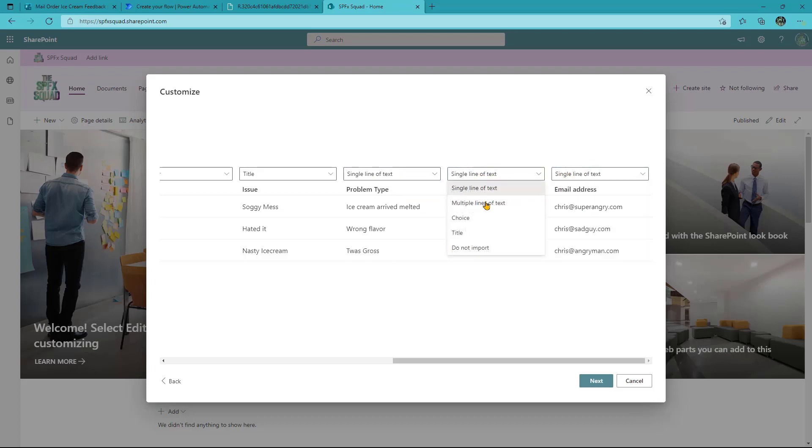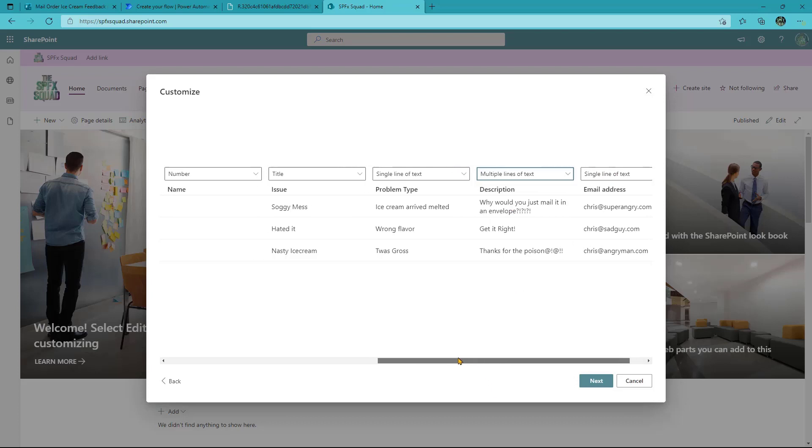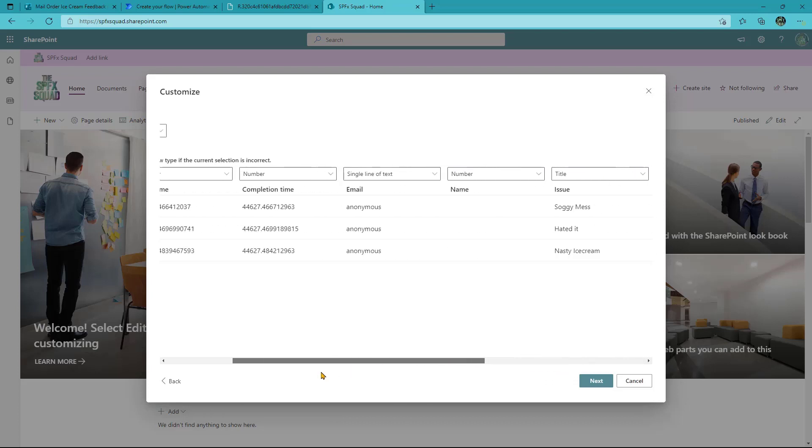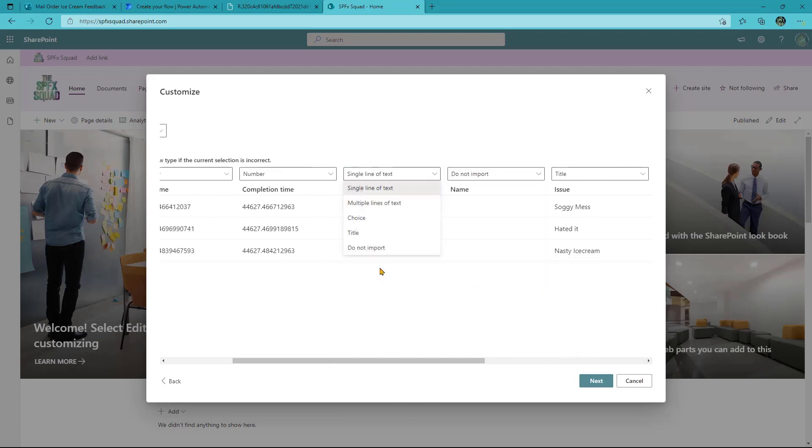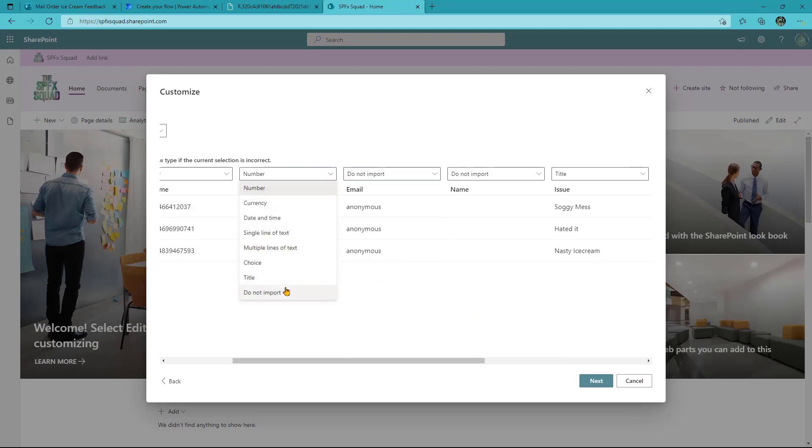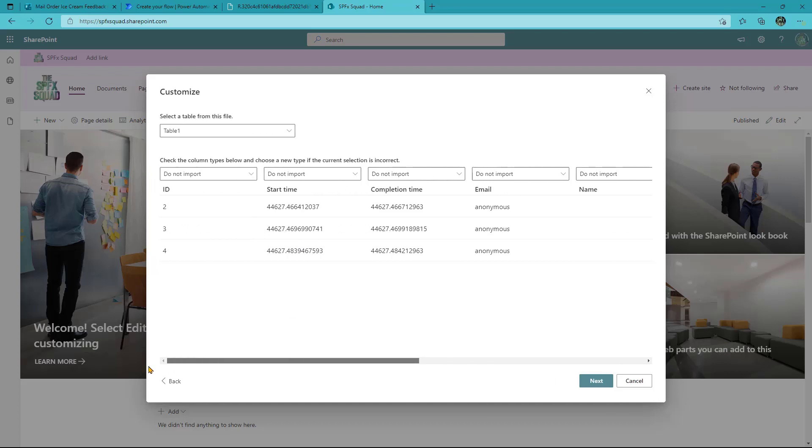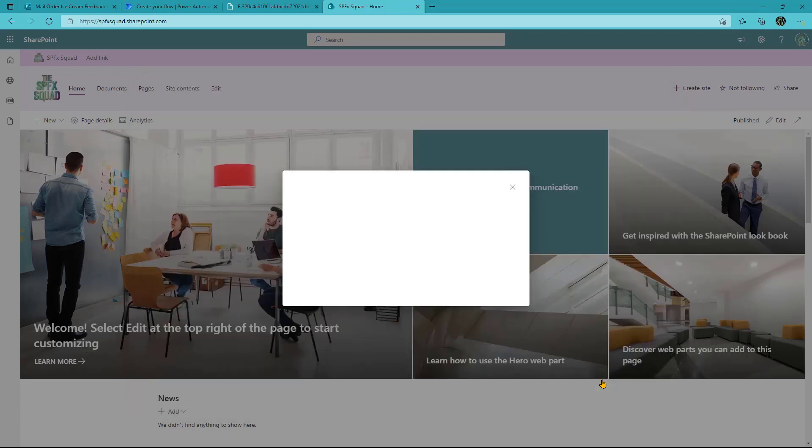Out of the description, we'll make multiple lines of text. And then for anything we don't want, all you need to do is pick this do not import. We don't care about these in this use case. You may in some others, but in this time, nah. So we say do not import on all of those and we hit next.